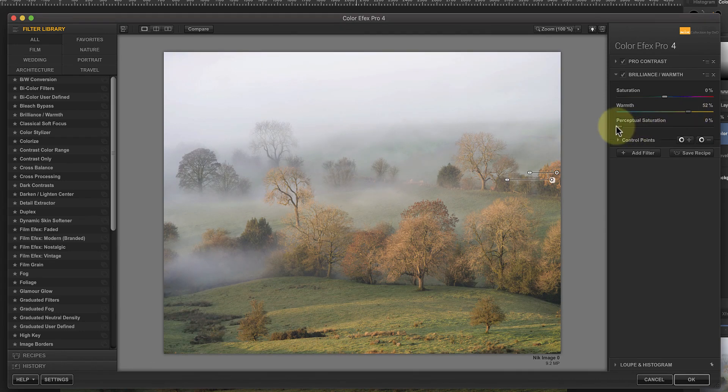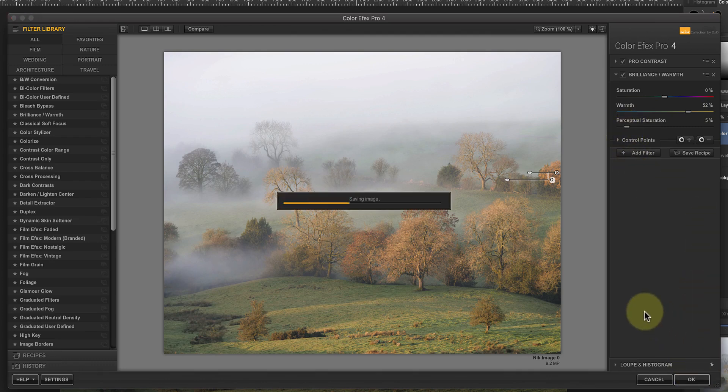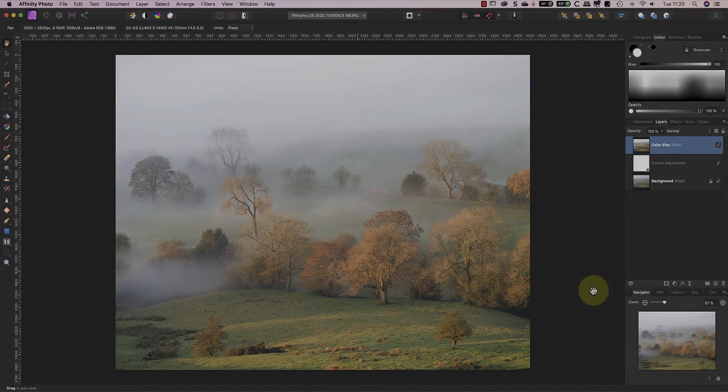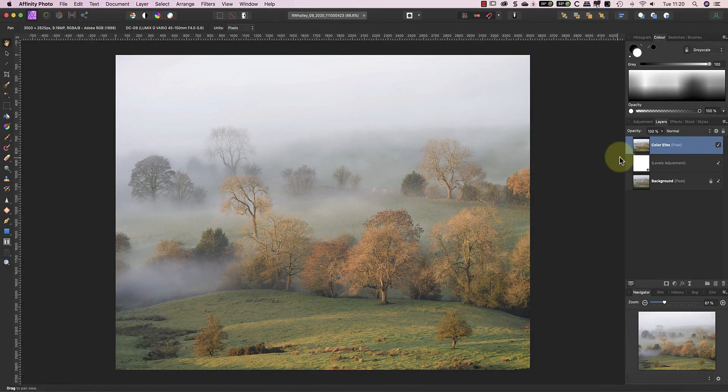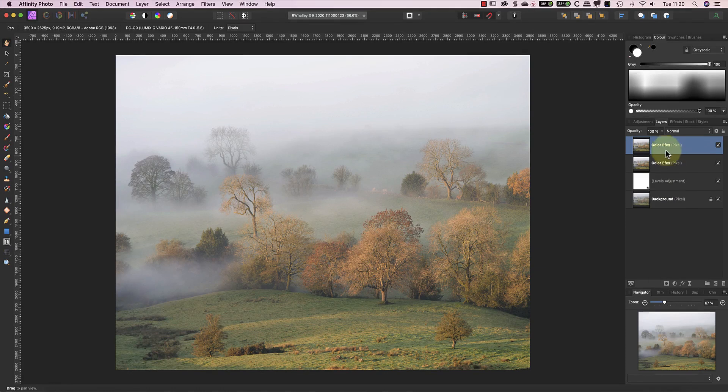I'll also add a small amount of Perceptual Saturation. After that, I'll save my changes back to the layer. Now I'm going to duplicate the layer I just adjusted. I'll then adjust the duplicate layer with Nik Viveza.